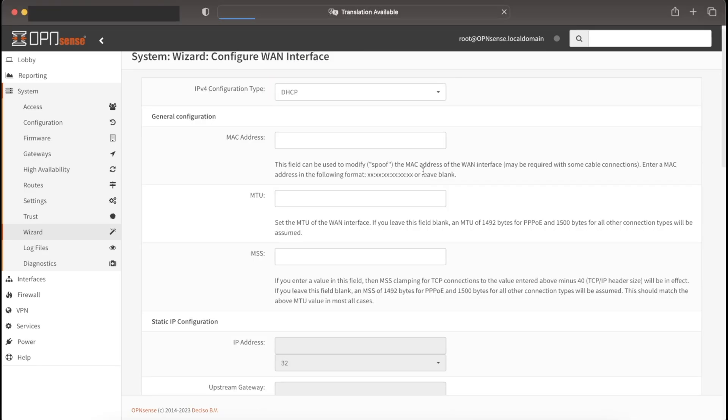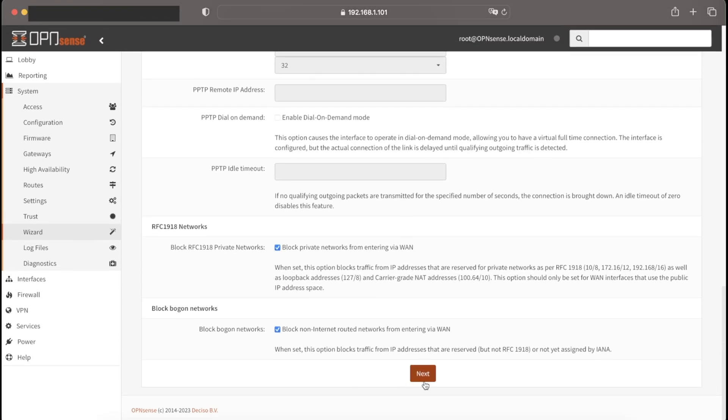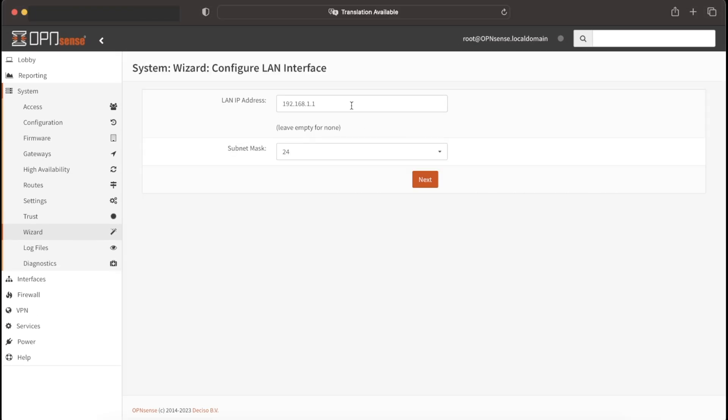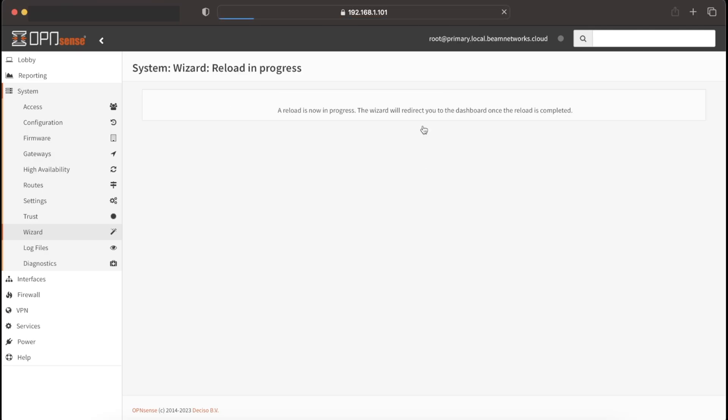We're going to go to next. As you can see, we have all kinds of settings here. I'm going to just leave everything the same. Our LAN interface IP address, we're going to change to 10.140.12.1. We're going to go to next, root password. We're going to keep that the same. Continue. Reload changes.